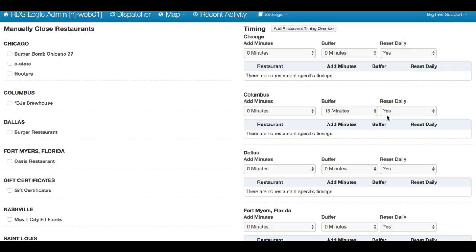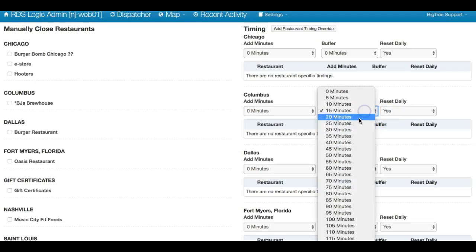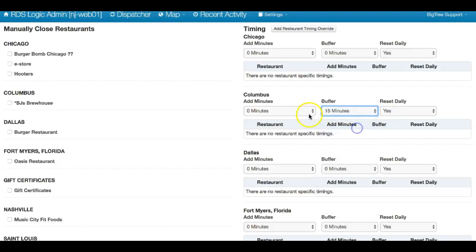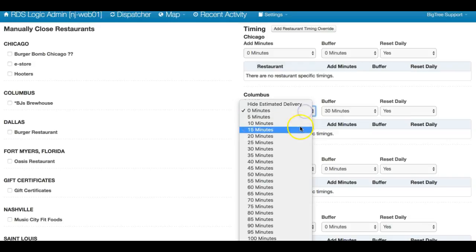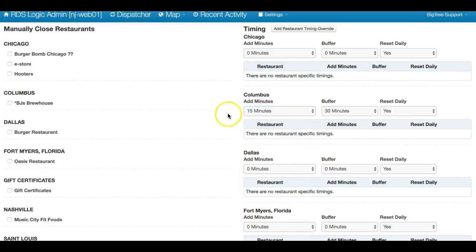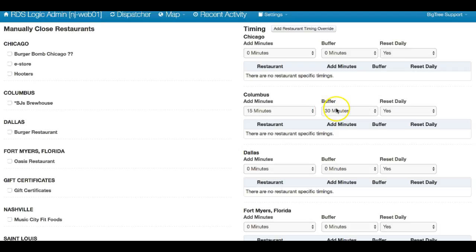One of the common things that happens is during a busy time you might put a huge buffer and add minutes as well. By adding minutes, that adds minutes to the base, and the buffer creates a gap. If I'm resetting it daily, these will turn back to zero at the end of the night.